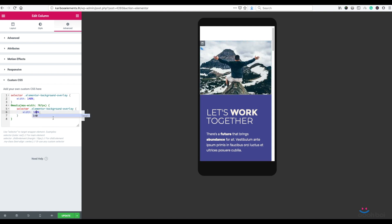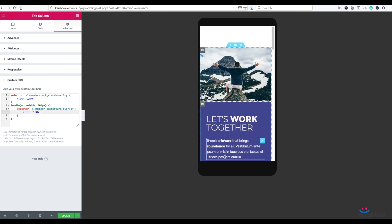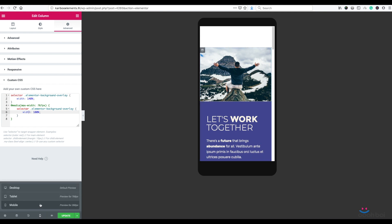And as you can see, the issue has been resolved for mobile devices. No horizontal scroller anymore. And that's it.